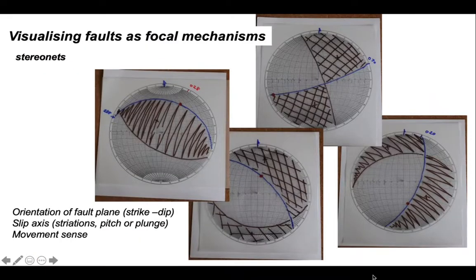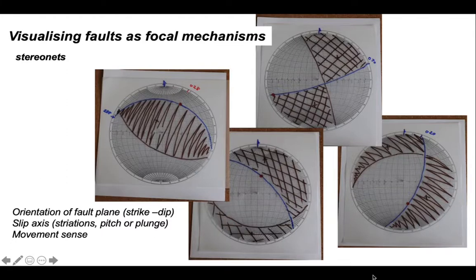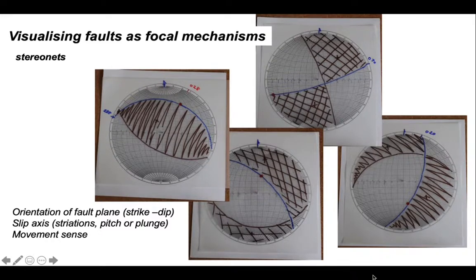We've worked through four examples of plotting faults as focal mechanisms — a useful way of visualizing fault kinematics. Unlike earthquakes, we know the orientation of the fault plane, we know through the striation its movement axis, and if we can match offsets across the fault plane, we know the sense of movement. We need measurements of the fault plane orientation as strike, dip and dip direction; the slip axis betrayed by striations recorded as pitch or plunge; and the movement sense of the fault. Put those together and this is what we can do.